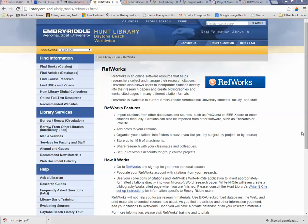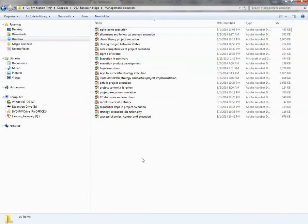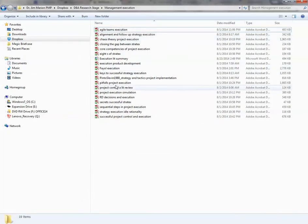Remember in part one, we saw how to use RefWorks. You export citations from the Hunt library and download your PDFs. I like to upload my PDFs into RefWorks to keep track of them, but I also save them to a file. For example, doing research on management execution, notice I've got a lot of PDFs here, and I find that when I upload a lot of PDFs of literature into NVivo...